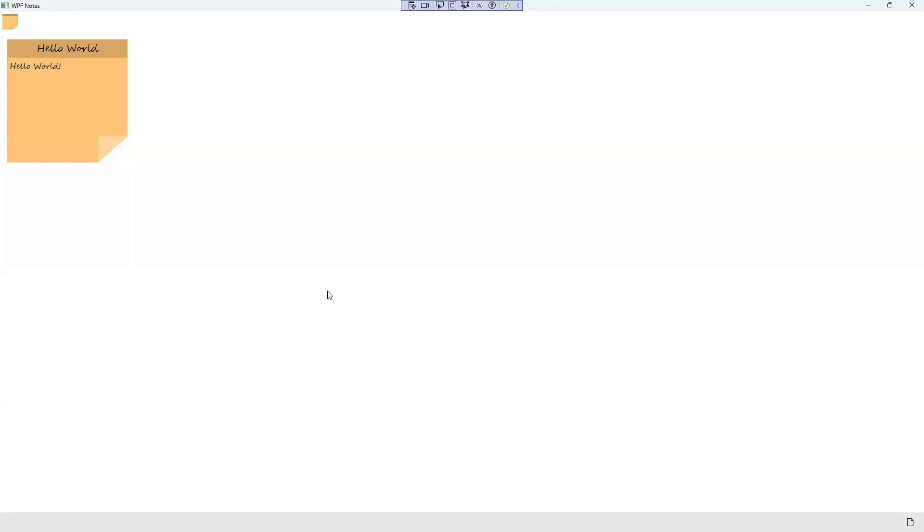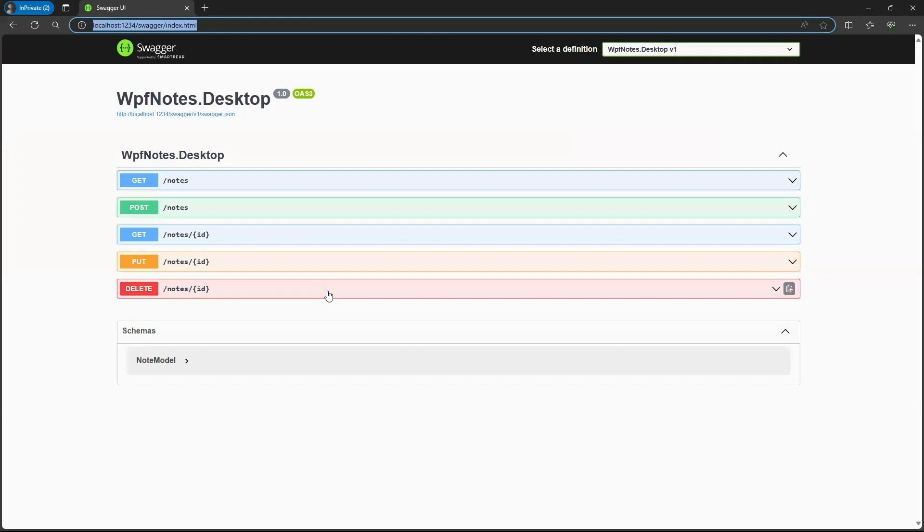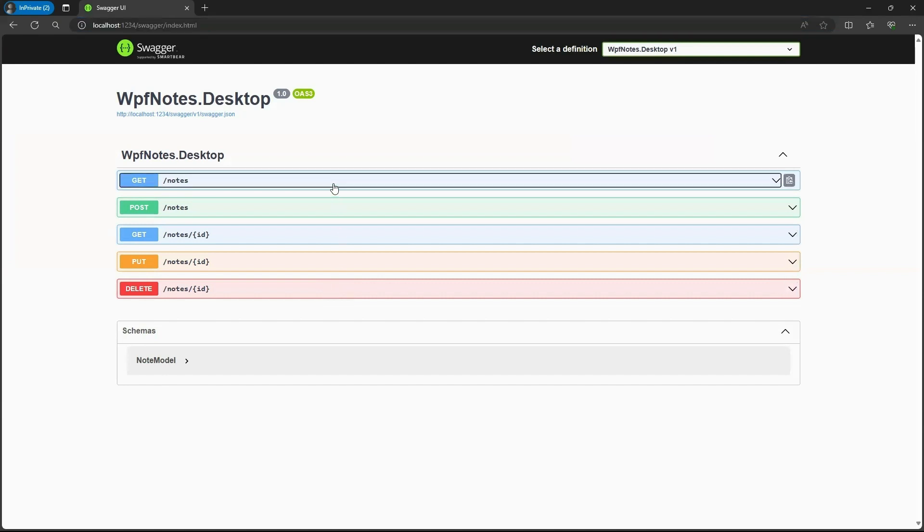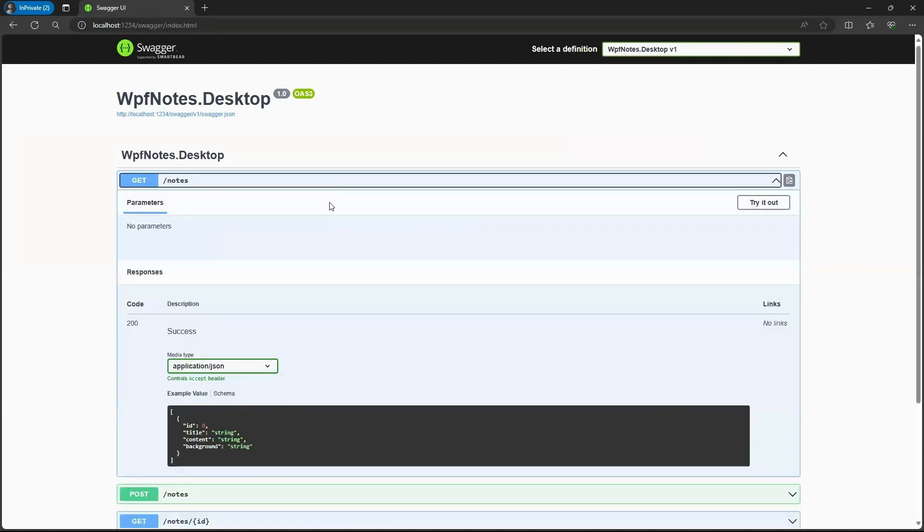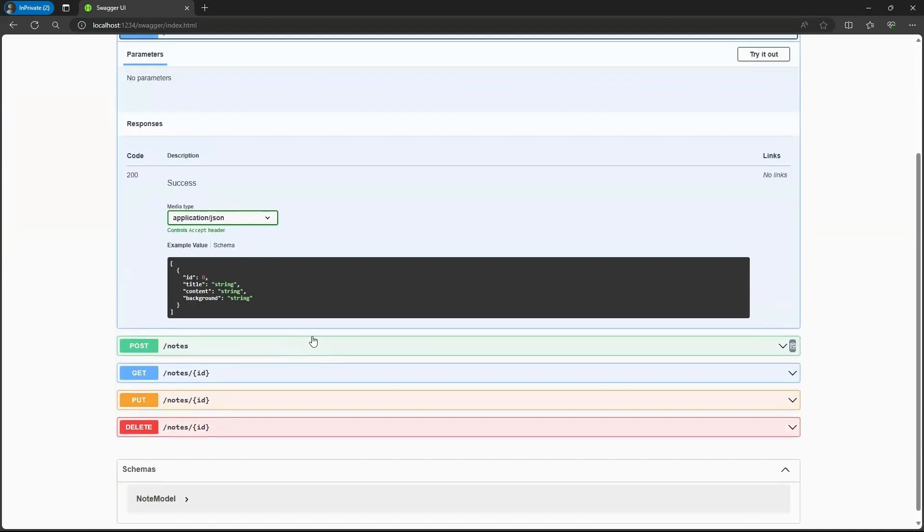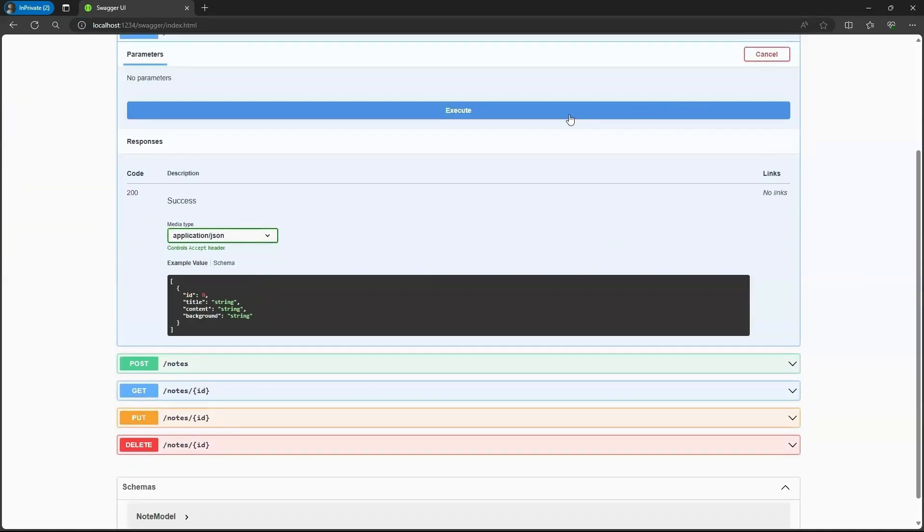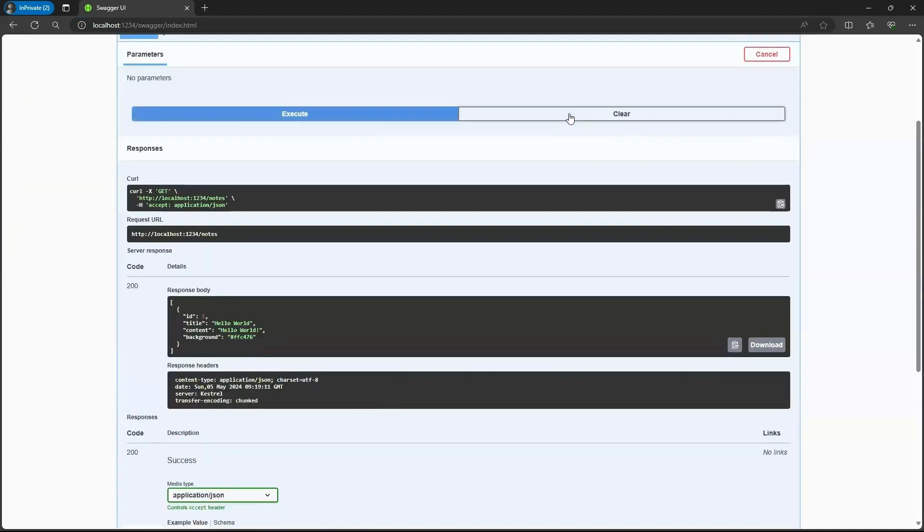Let's switch over to Microsoft Edge. Here we have a Swagger UI. Why do we have a Swagger UI for a WPF application? In fact, this WPF application is leveraging the ASP.NET Core web API. For example, we have this get for notes. And I can try it out. I can execute it. And we can see our response body here for our note that we've added.